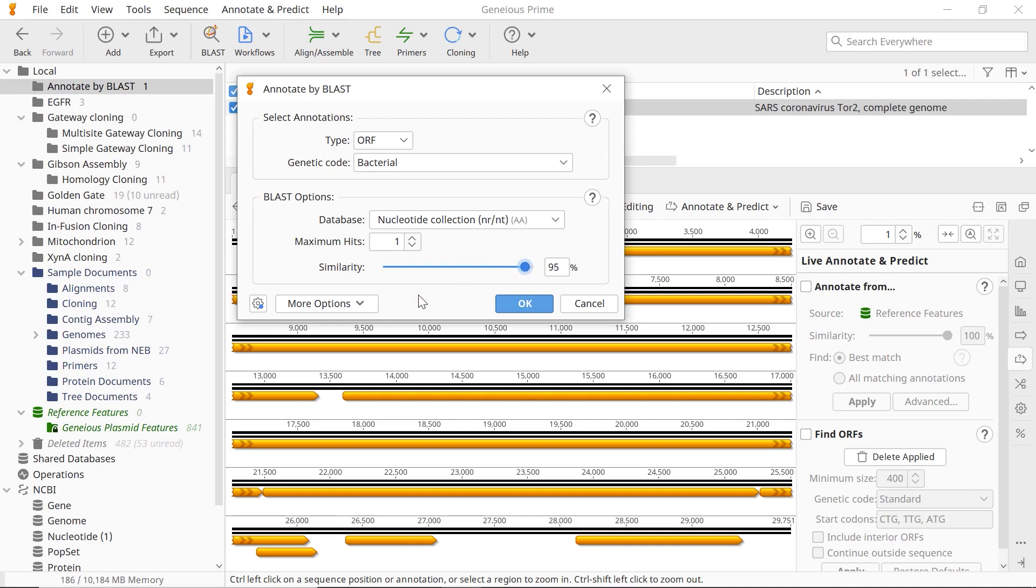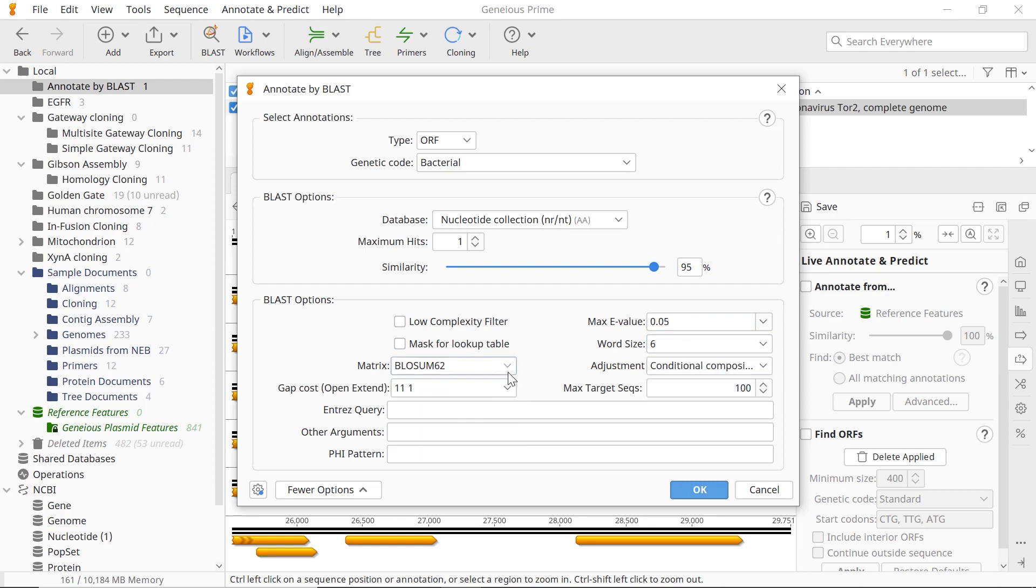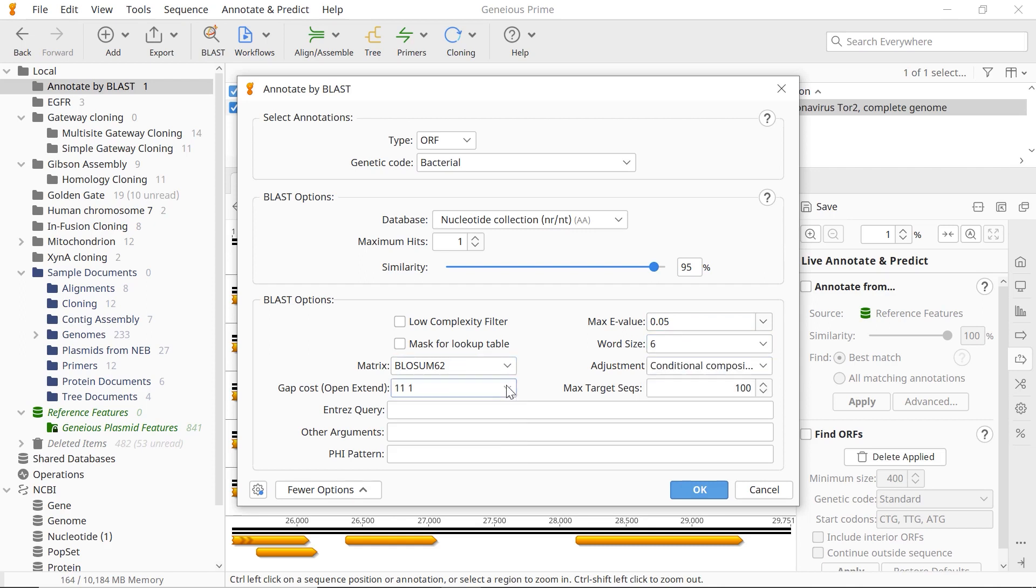Genius also allows you to set the BLAST parameters such as E-Value, Word Size, Substitution Matrix, and number of CPUs to use when running the custom BLAST.